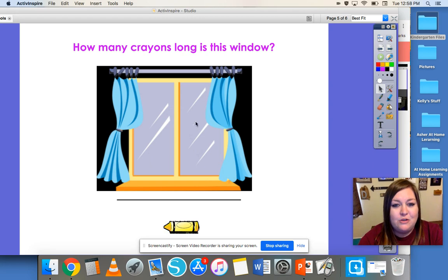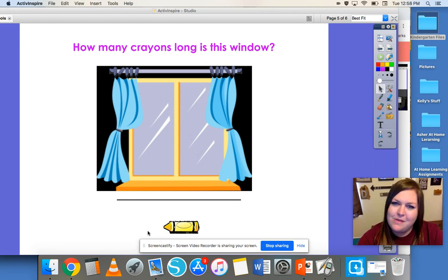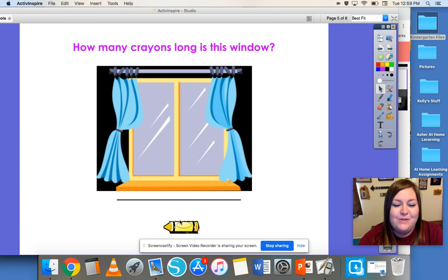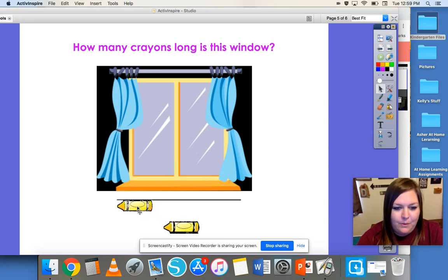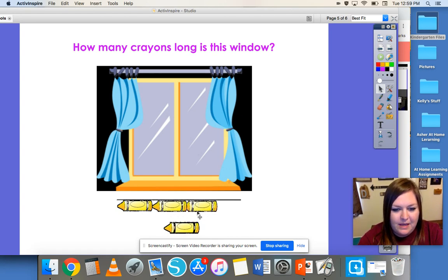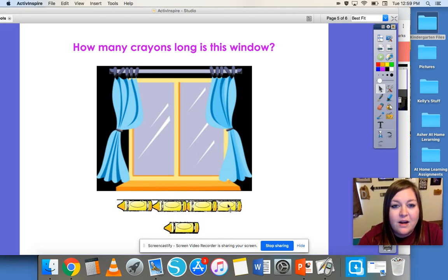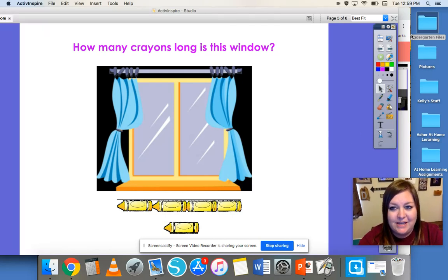We're going to measure this window using crayons. Did you know that you can measure things using crayons? Let's measure this window and see how many crayons long it is. One, two, three, four. So that window is four crayons long.